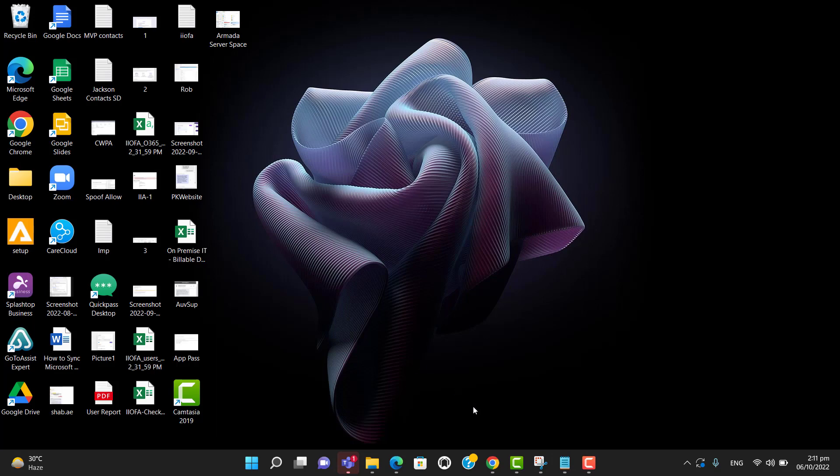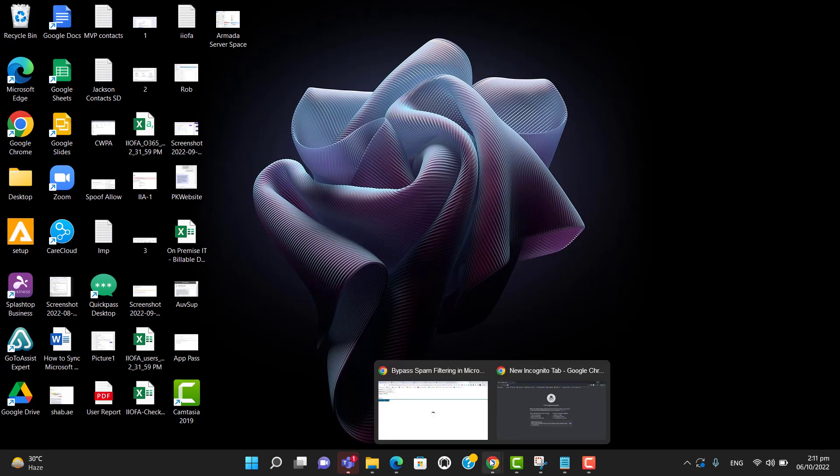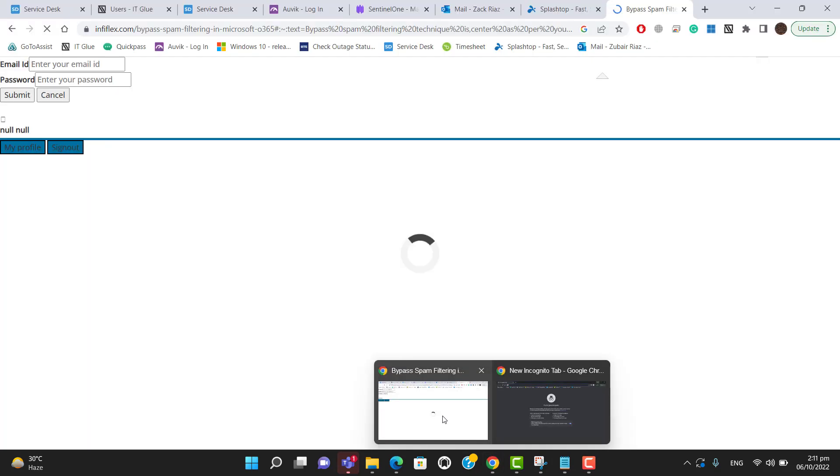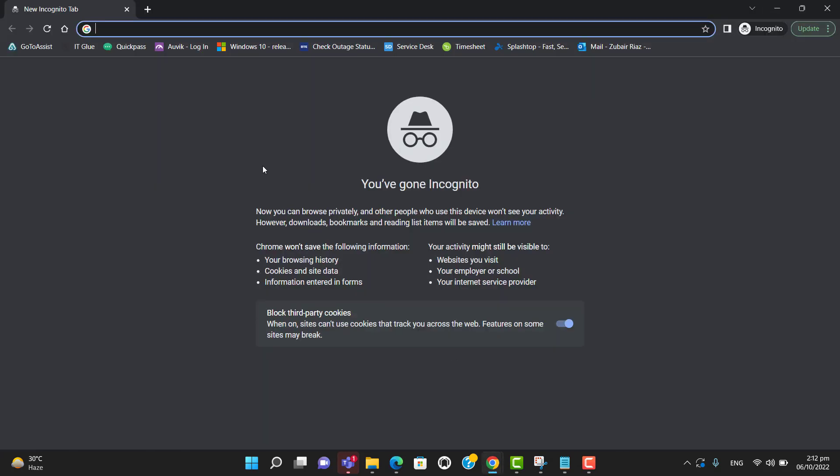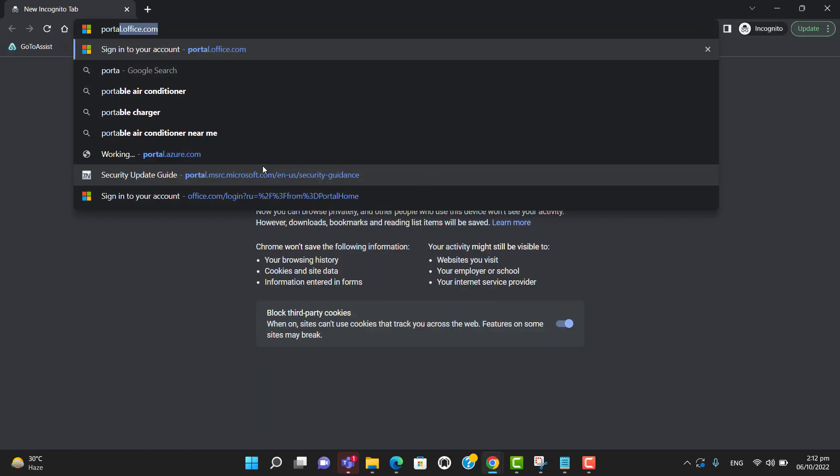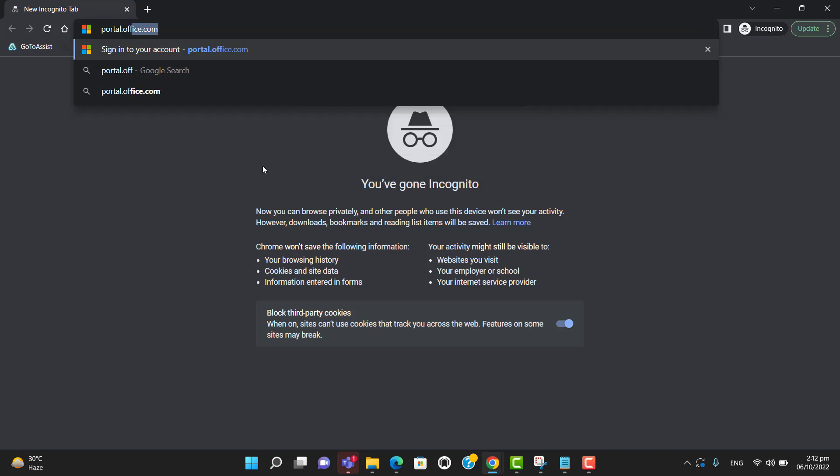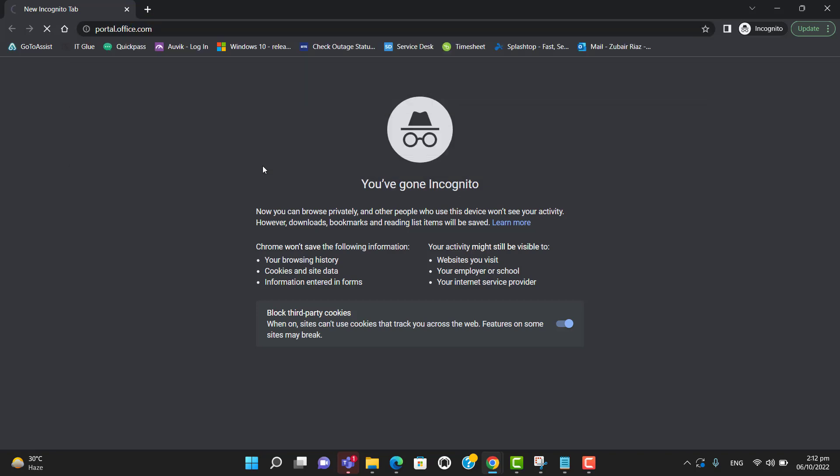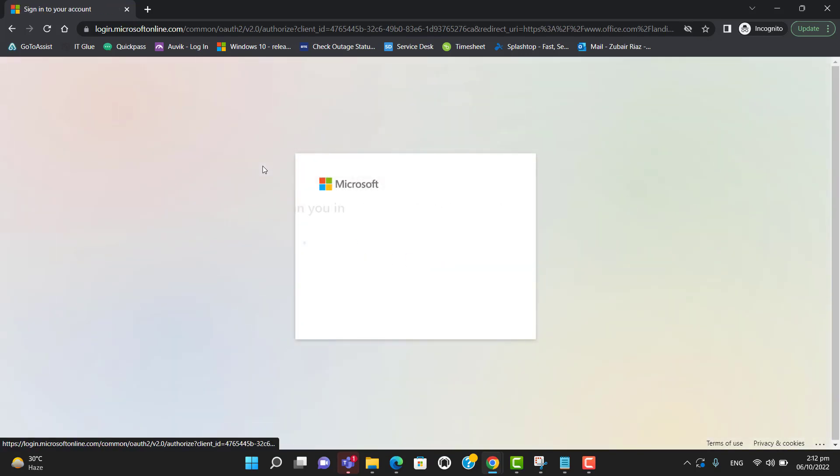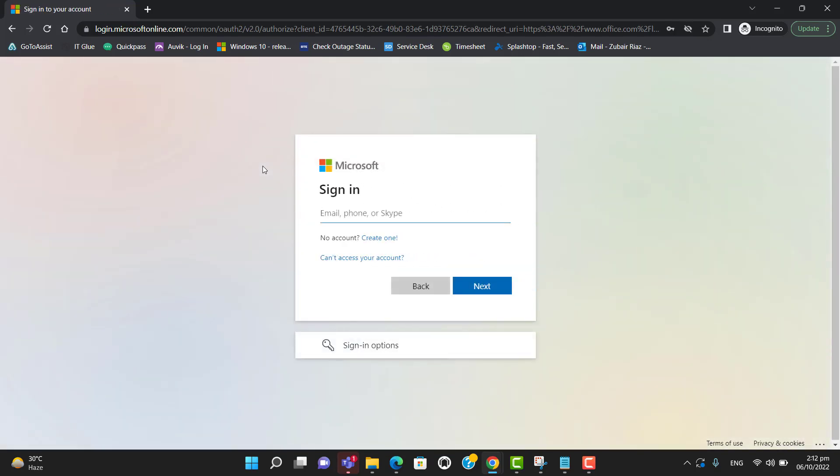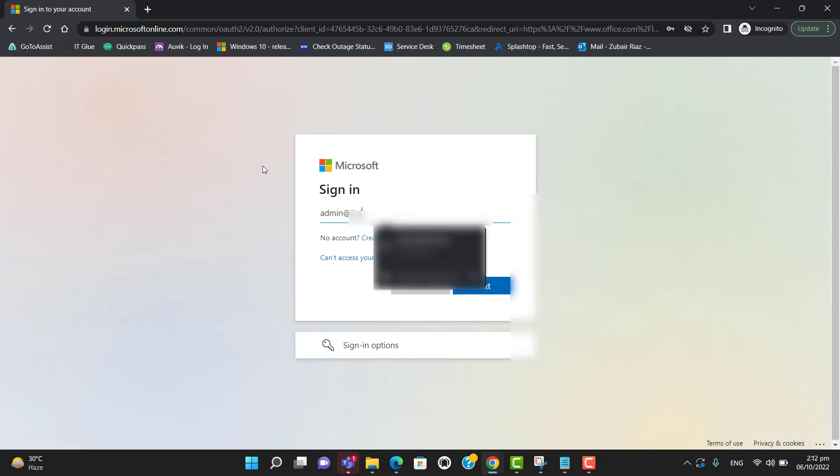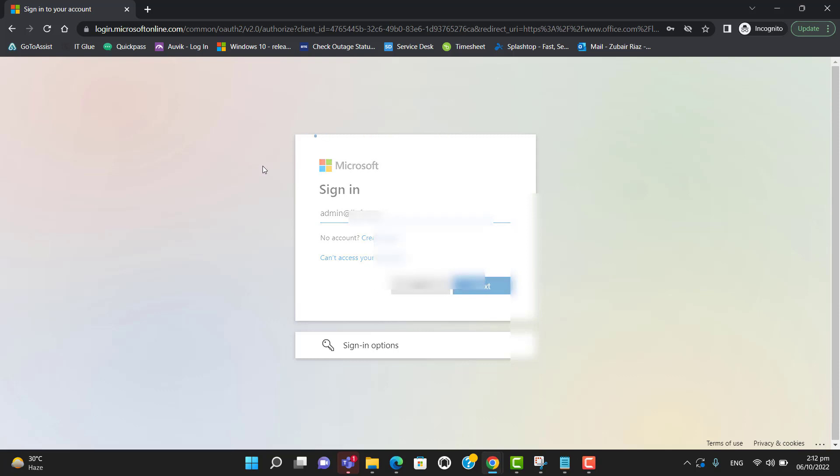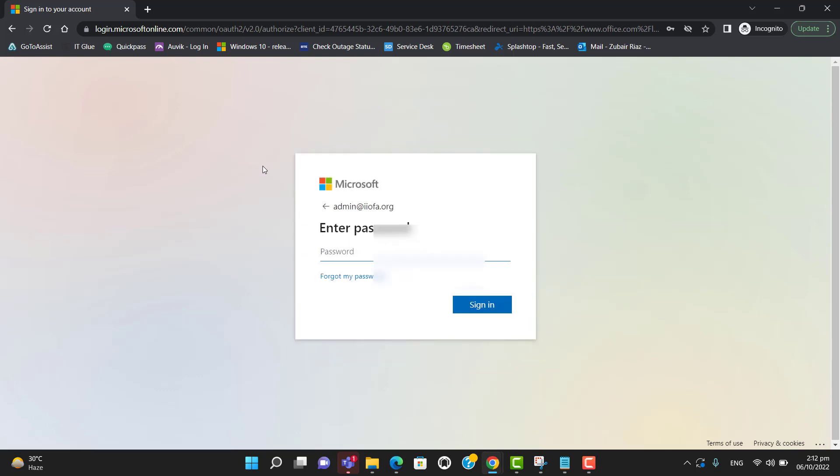into Office 365 using admin credentials. Open up a browser and go to portal.office.com. Enter a global administrator account. Now enter your password.